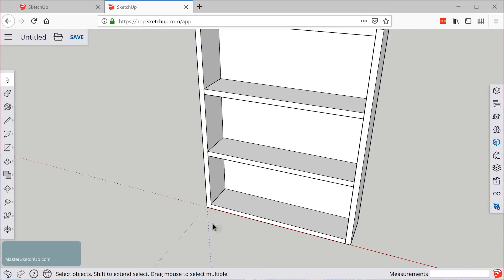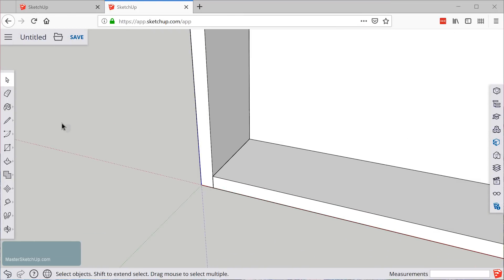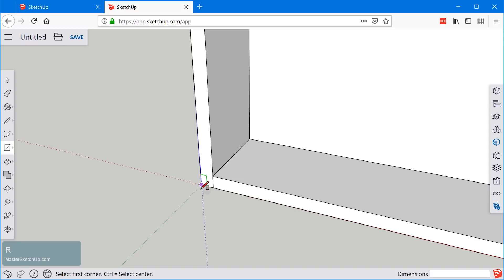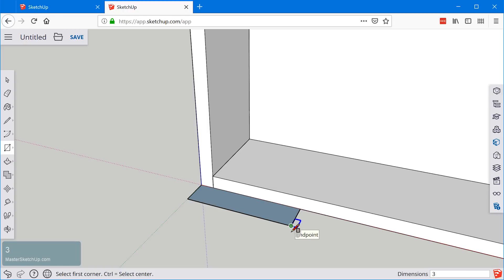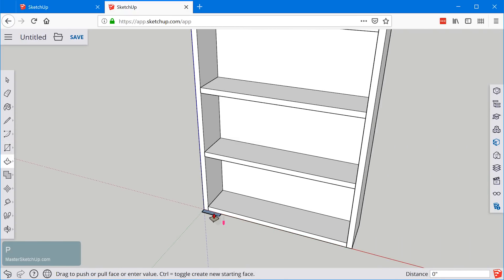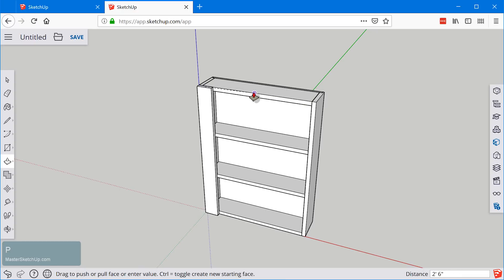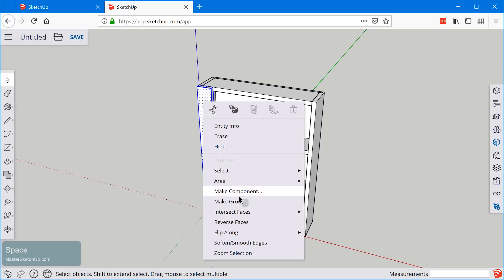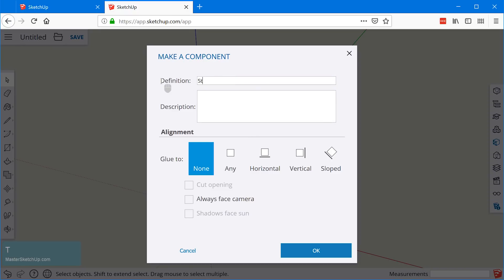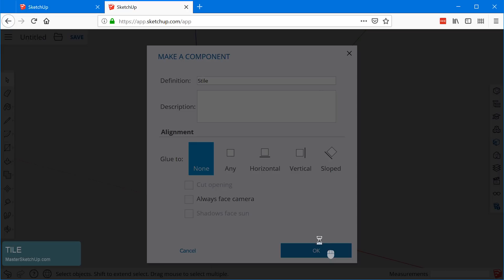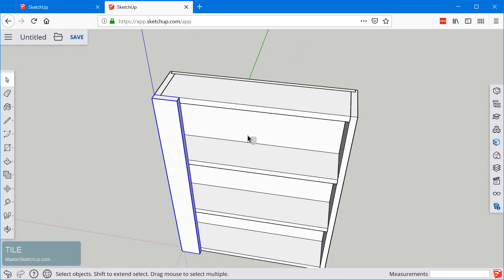Let's go ahead and create the door. We'll grab the rectangle tool and start right at this corner. We'll click once and click again and type in three inches comma three quarter enter. This is going to be the stile, and we'll use the push pull tool — the letter P — snap that up to the top, then triple click, right click, make component. We'll name this 'stile.' Going a little bit faster here because this is basically the same procedure we used to create everything else.